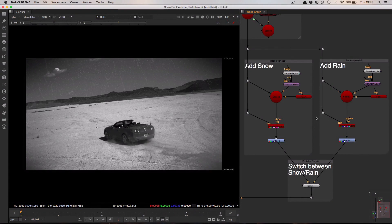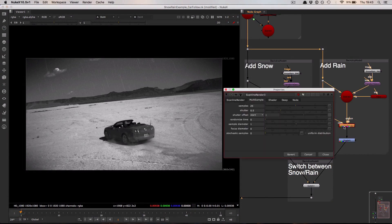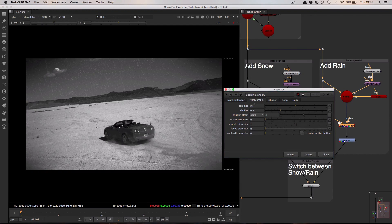One of the things I do want to draw attention to is the motion blur on the rain system. To achieve that I'm actually using the multi-sample tab here in the scanline render node and specifically the samples property.